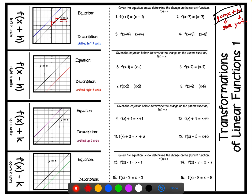We'll talk about other types of functions in the future, like exponential functions and quadratic functions and those transformations. But right now we just need to focus on linear functions. It's important for us to understand that our parent function is always going to be the line with a slope of 1 going through the origin.